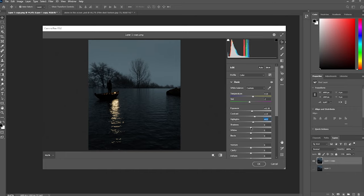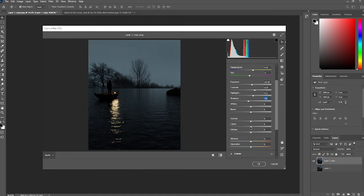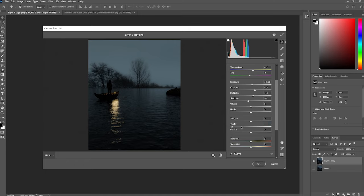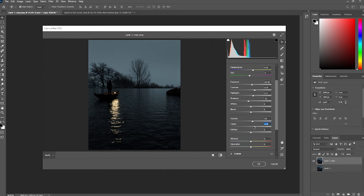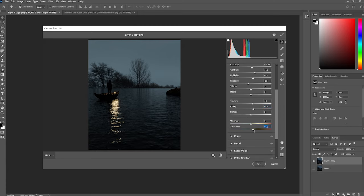Now let's bring the highlights up a little bit, and the shadows just a little bit down. The whites we can leave there, and the blacks look really good. Now let's change the Clarity — basically, Clarity lets you control how much detail your image has. If you go negative it gets blurry, if you go positive you get a lot of detail. Texture works the same way: down gives blur, up gives more detail. Let's add a little bit of Clarity and Texture.